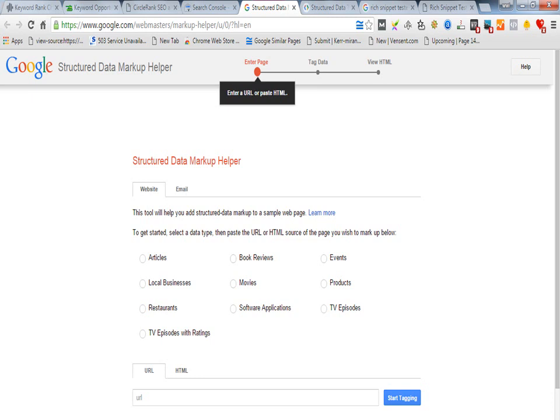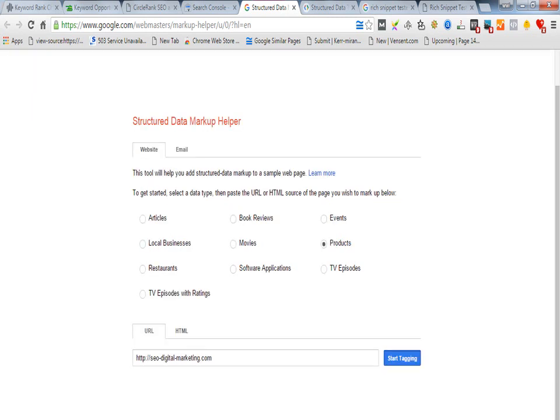I just put my website URL over here and I will click on this button to start tagging.